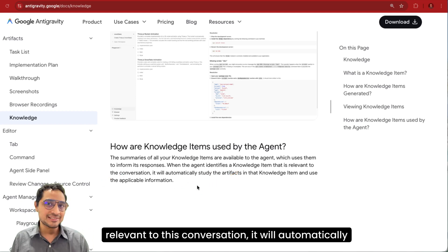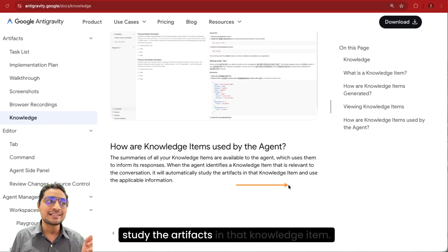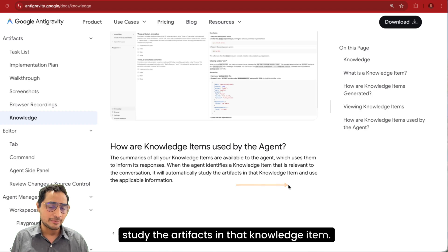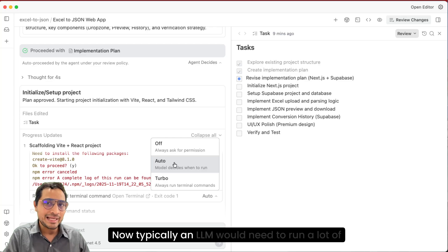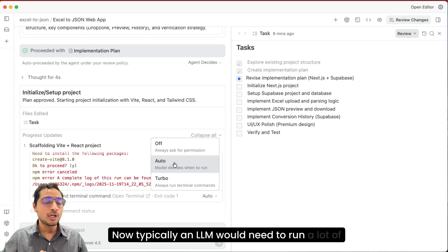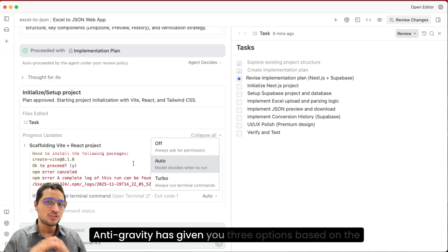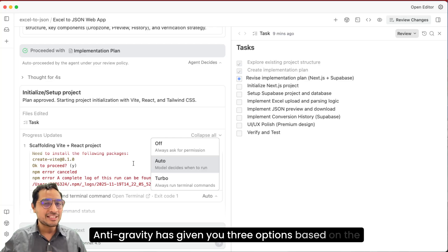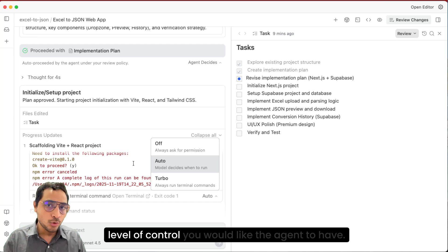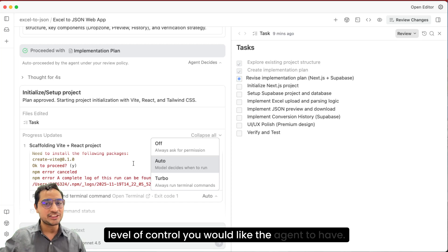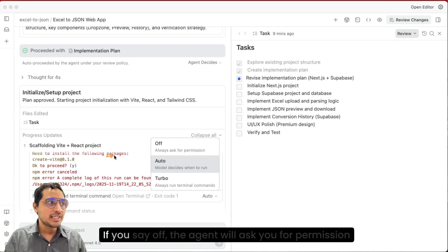Now typically an LLM would need to run a lot of commands in the terminal. Antigravity has given you three options based on the level of control you would like the agent to have.